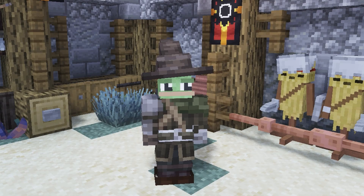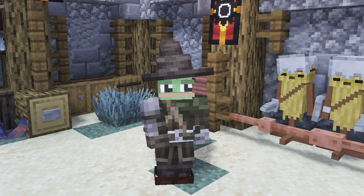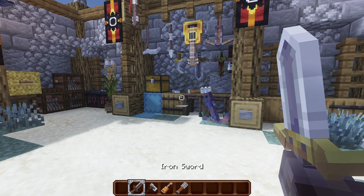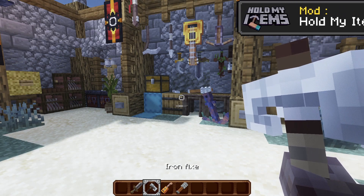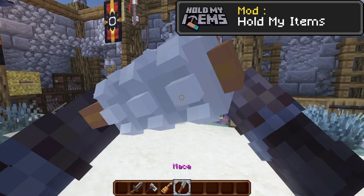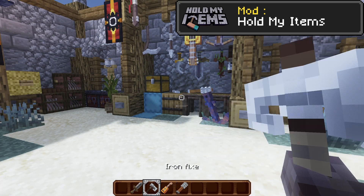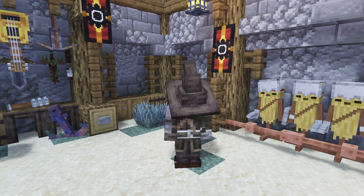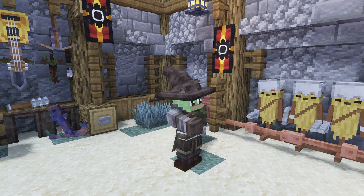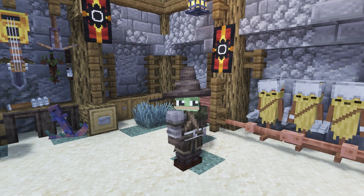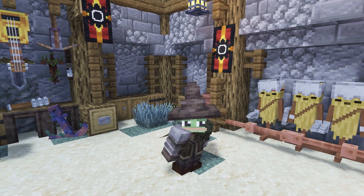In this video, I will show you how to add custom item models with a resource pack in vanilla 1.21.5. Although it works very well in vanilla, I personally use the Hold My Items mod which improves immersion. Since we are in 2025, I won't show you how to create a texture pack from scratch — if you don't know how, go check a tutorial. Now that everything is clear, let's begin.